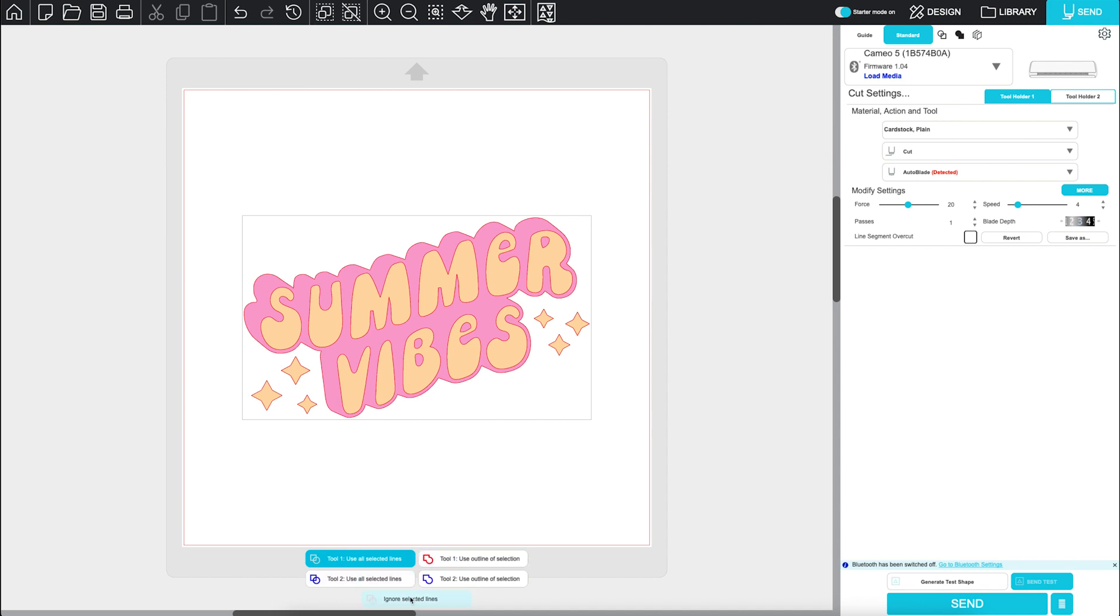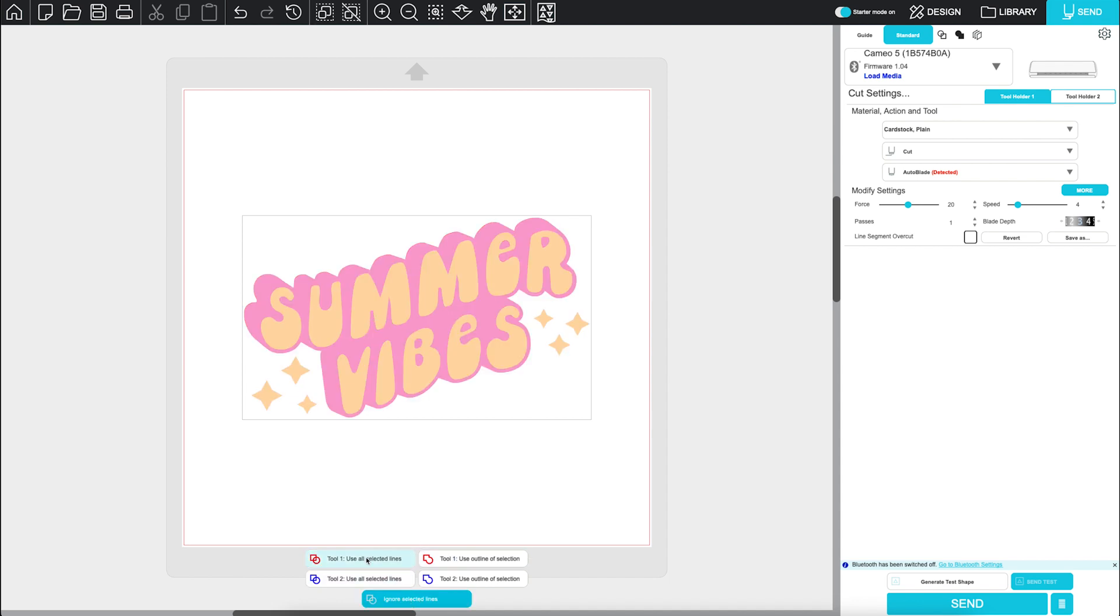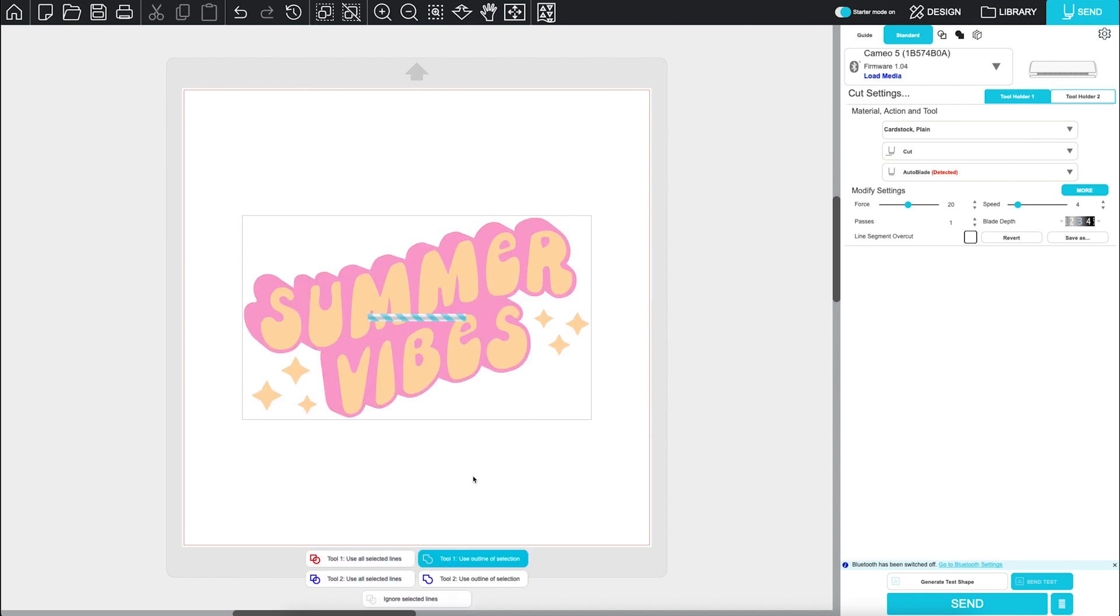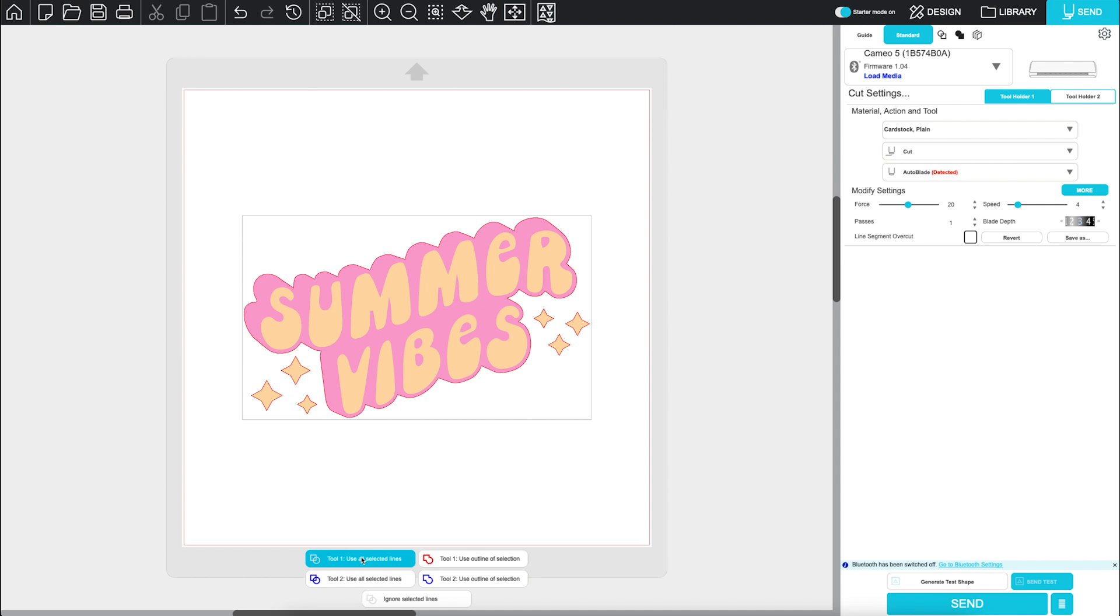You can set lines to no cut, cut, or cut edge. The Use Outline of Selection option auto-welds overlapping shapes. Use All Selected Lines will cut every visible line, overlap or not.